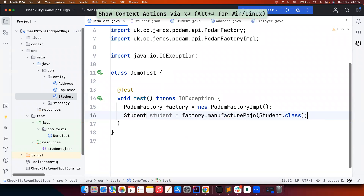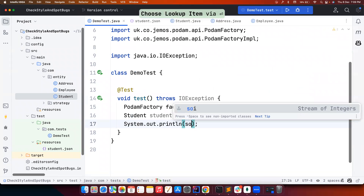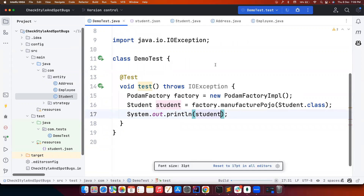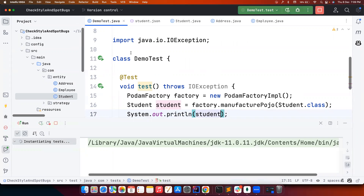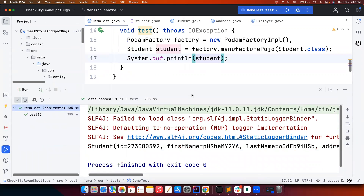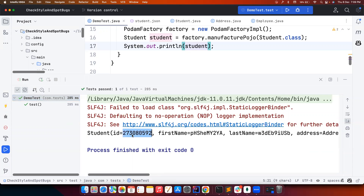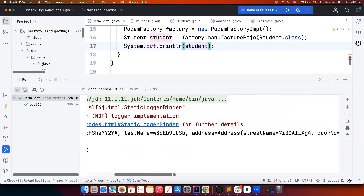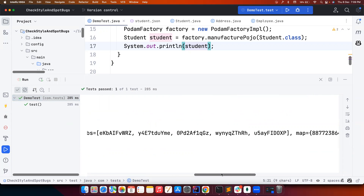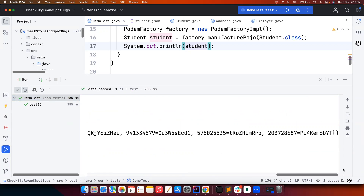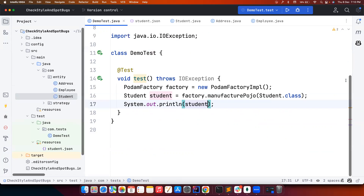Let's run this and see how it works. If you notice, the student id is generated as almost 10 digits, and then you have random first name, last name, and address fields — all generated. For the jobs field, which is a list of strings, it uses some random values. For the map, the integer key and string value are also randomly populated.